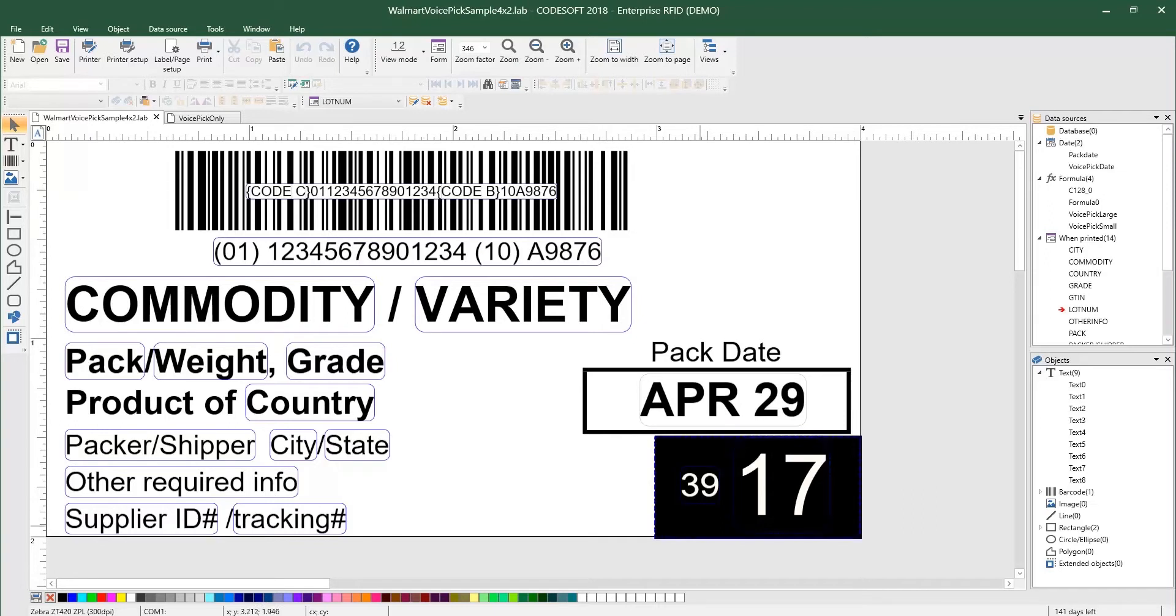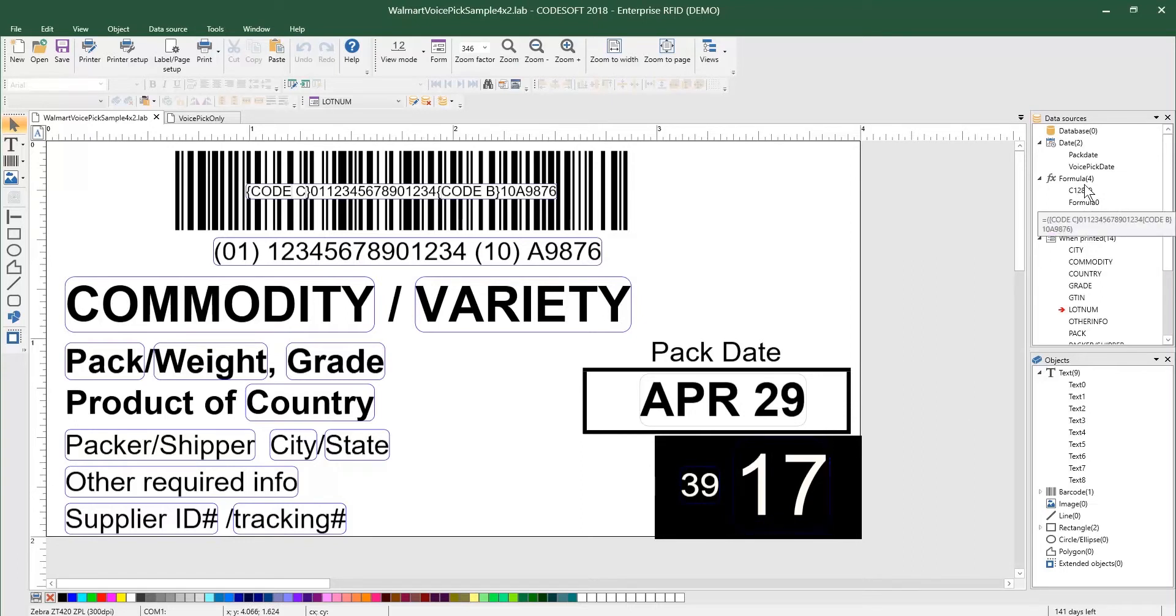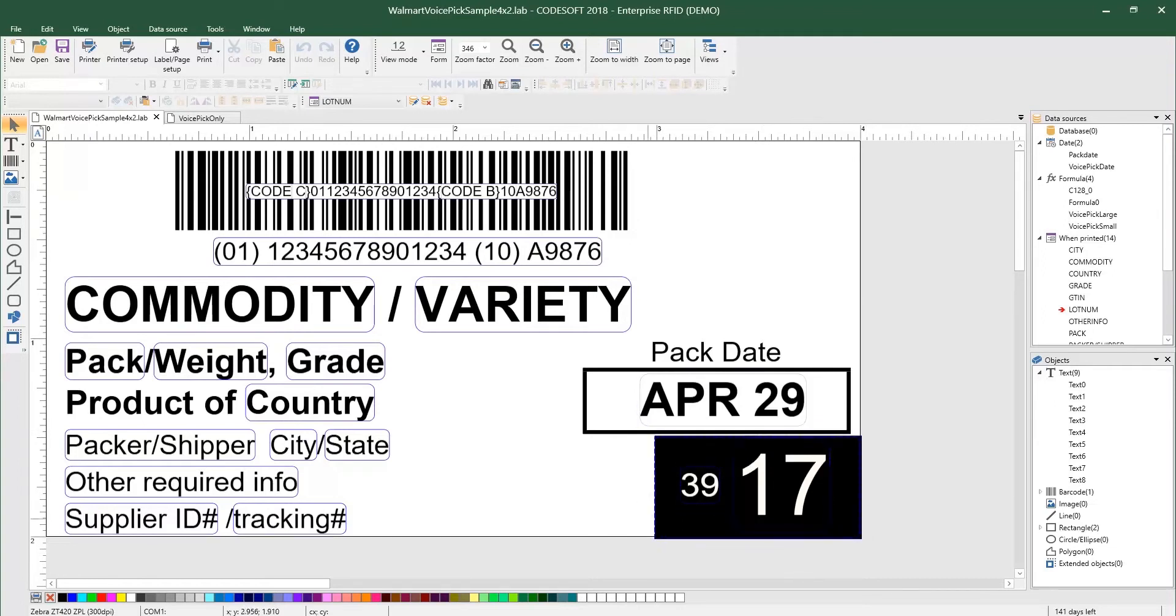The VoicePick code is actually four digits, two small on the left, and then two large on the right. So I'm going to go ahead and actually go to a label just to focus in on this component with the black background.